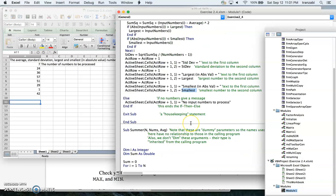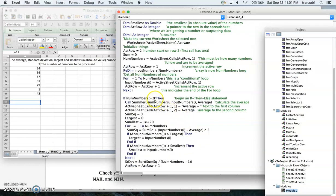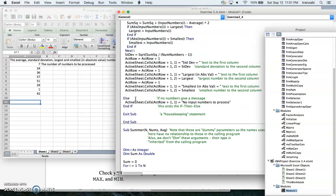If the number of numbers is zero or less, that means no numbers were entered in the spreadsheet, and VBA prints 'no input numbers to process.' Now let's give it a shot — I'll run it with these seven random numbers by clicking run.